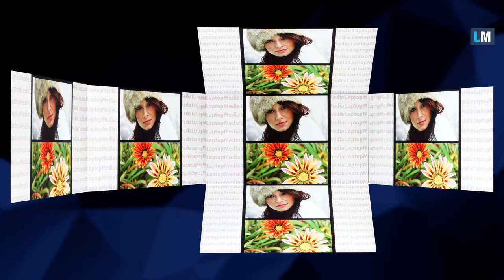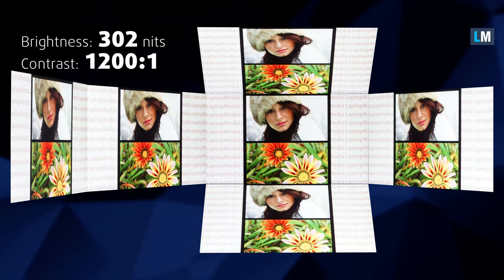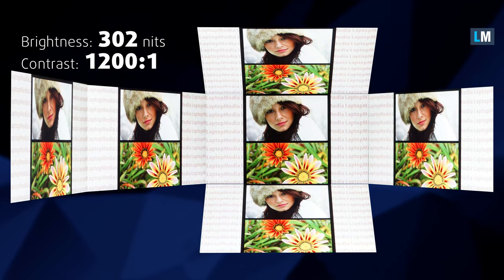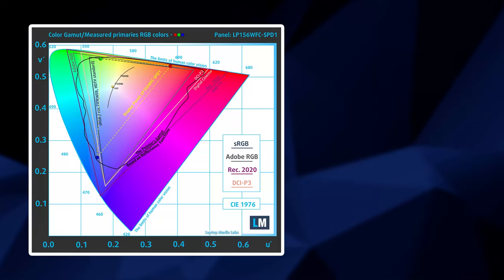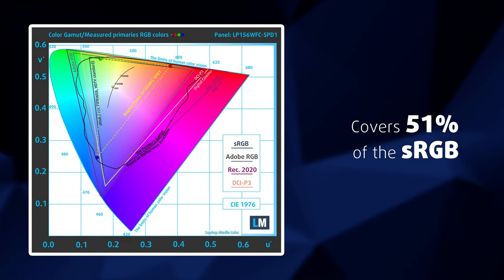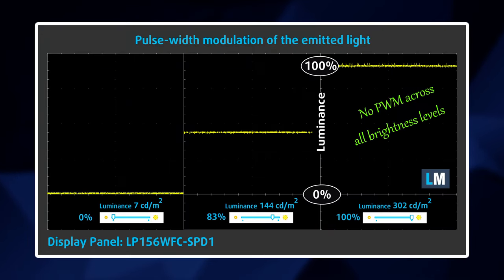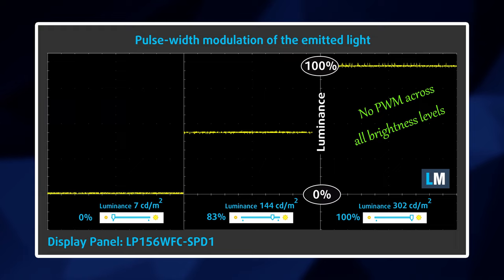It excels with wide viewing angles and a good contrast ratio of 1200 to 1. On the other side, the sRGB coverage is unimpressive with only 51%. Thankfully though, it doesn't use PWM for brightness adjustment, so you are safe to work for long periods of time.